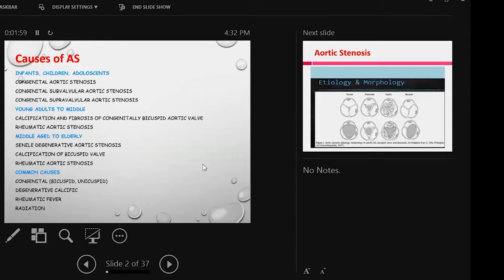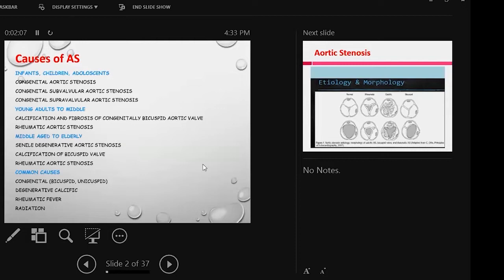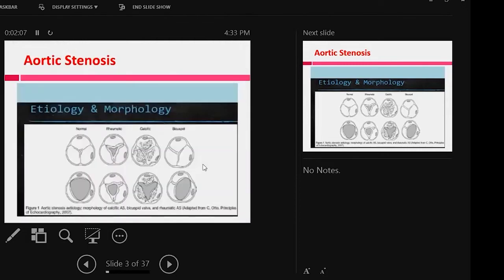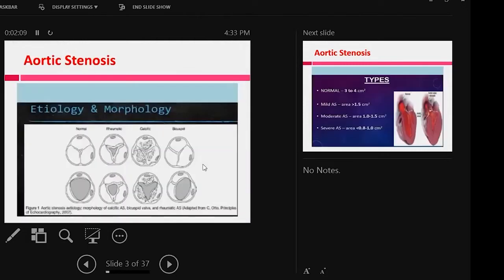So the most common causes are congenital, the bicuspid or unicuspid, degenerative aortic valve, rheumatic fever, and radiation. These are the pictures of common aortic stenosis: rheumatic, calcific, and bicuspid.